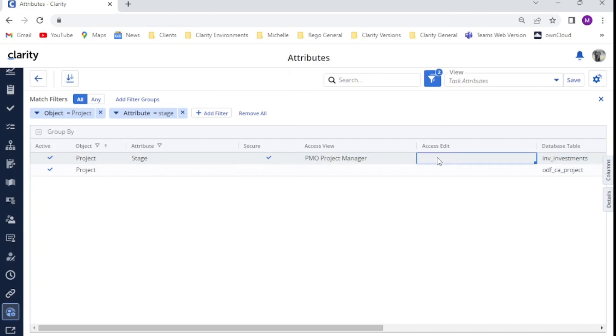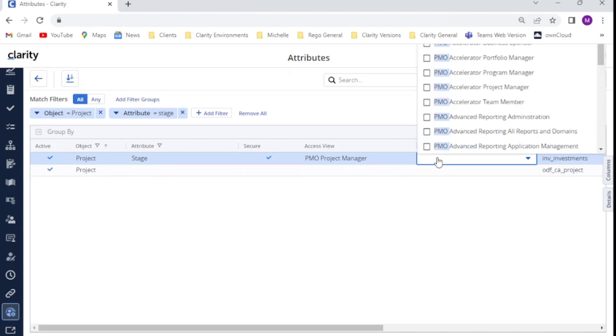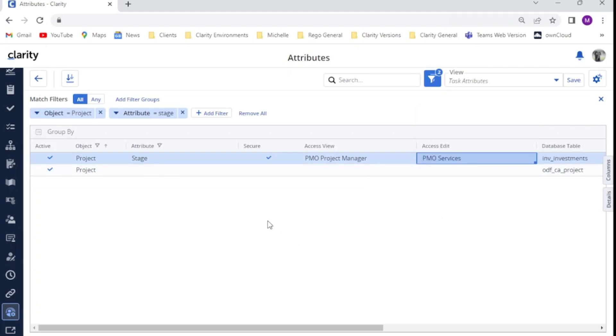And then for my access edit, we've decided we are going to give our PMO services team access to edit the stage field. Just by double clicking in there and then searching for PMO services and checking the box, you can now see that that has been added to the access edit field.